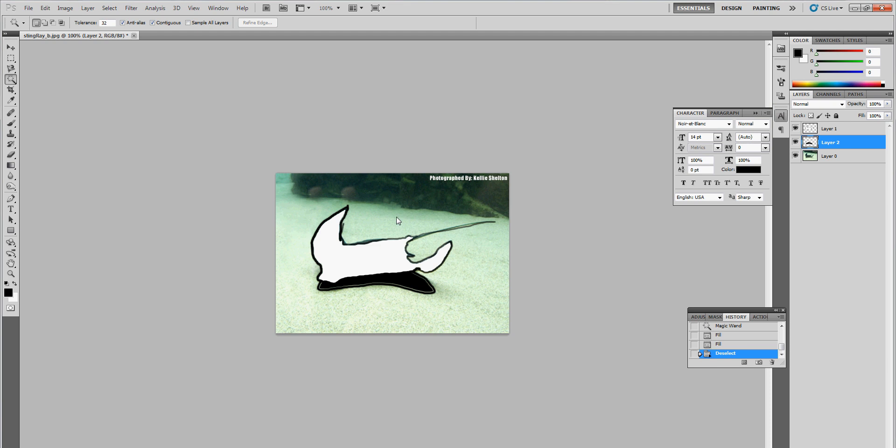And thank you, Kelly Sheldon, for providing this image. I think I'm going to post this on CGTuck. I'm proud of this one. Thank you.